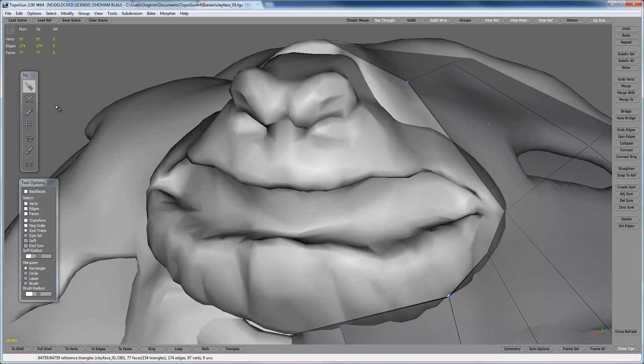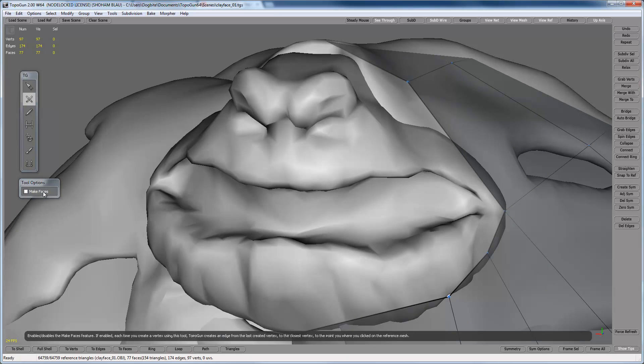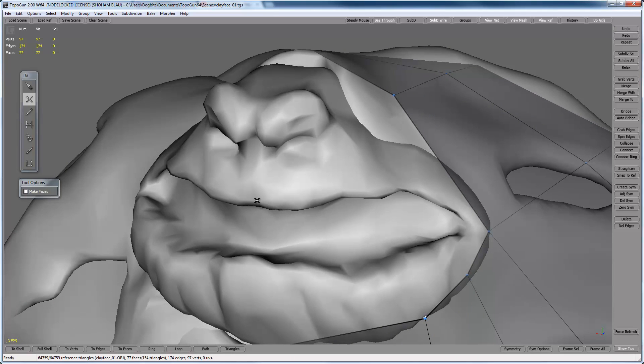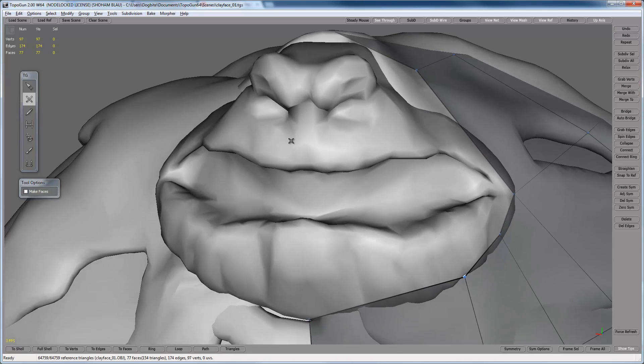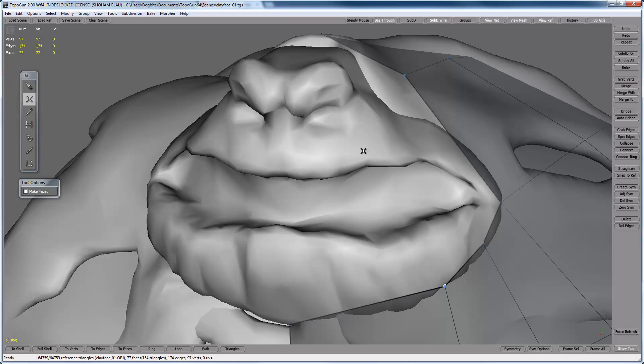So first off we're going to go to the simple create and tag make faces. It'll make hard jobs a lot easier. Most of the time I start in the eyes, in the region, starting to create the geometry because it has the most common loop, the easiest loop. You can see it here.